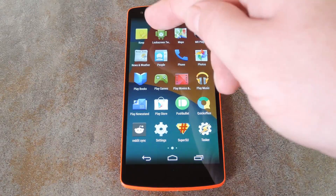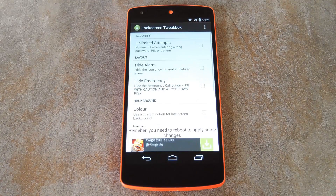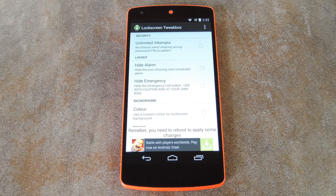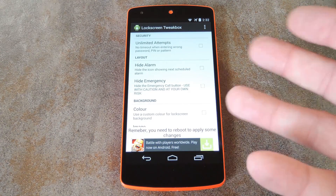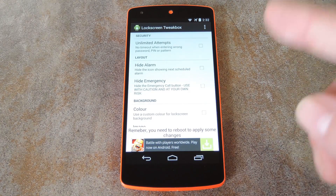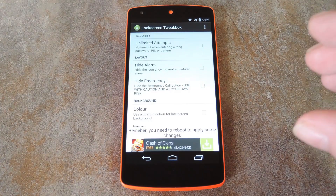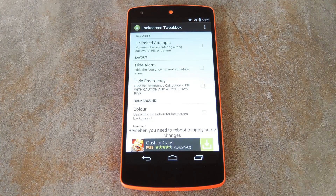Ok, so now that we're back up, just open LockScreen TweakBox from your app drawer to check out some of the options. Really, a lot of these are most useful if you have some sort of lock screen security enabled on your phone.